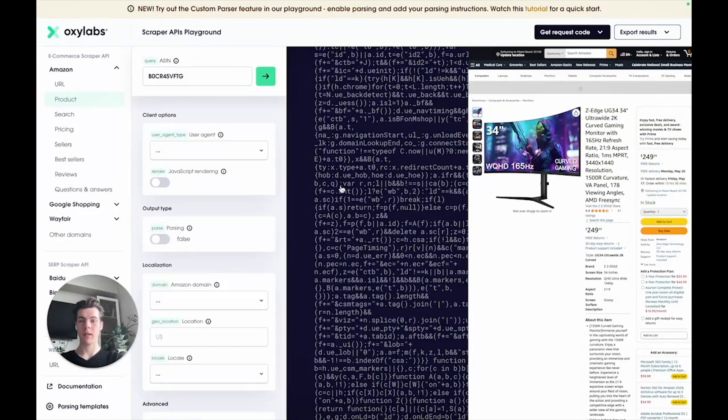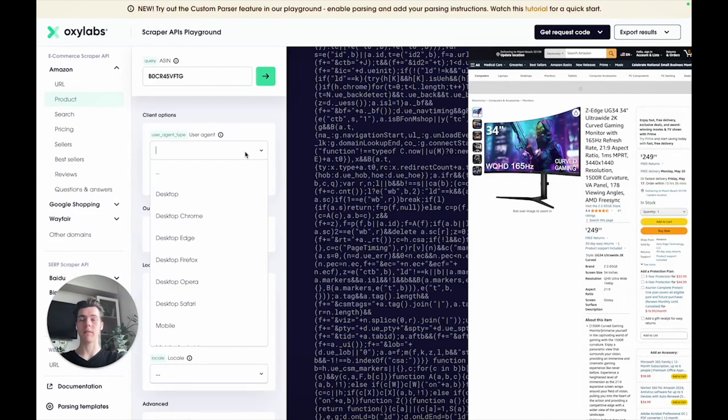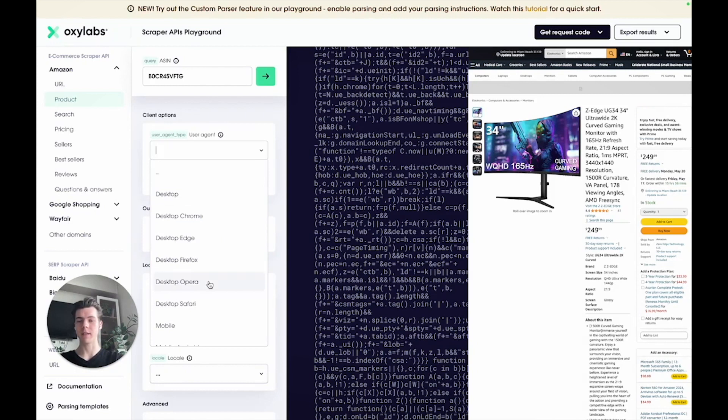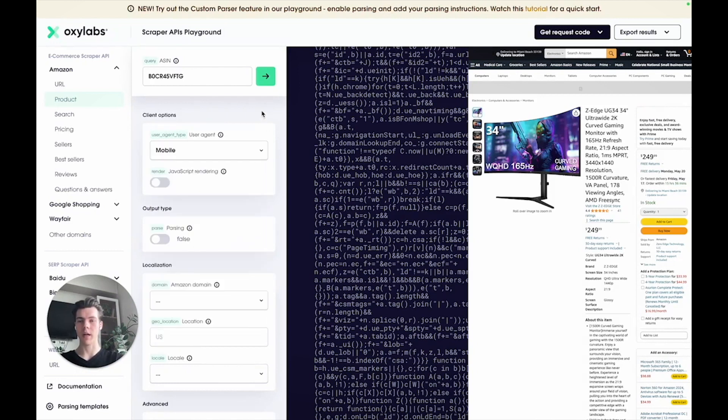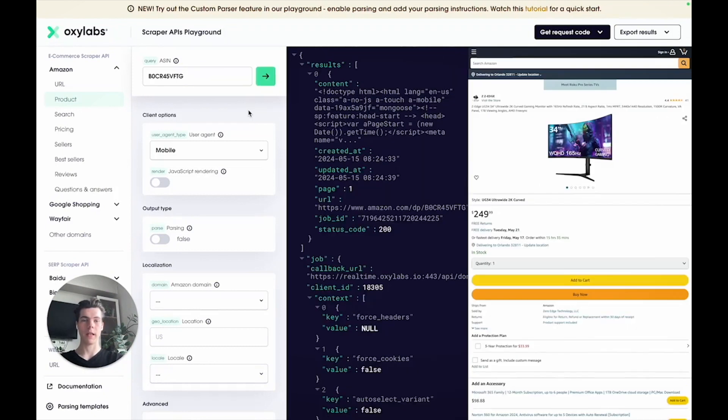Now the user agent parameter can help to further anonymize your scraping requests or view a page as it would appear on a particular device. For instance, if you're aiming to scrape content designed for mobile devices, you can choose the mobile user agent. Once you run the request, you can see that the Amazon page has changed to a mobile friendly layout.